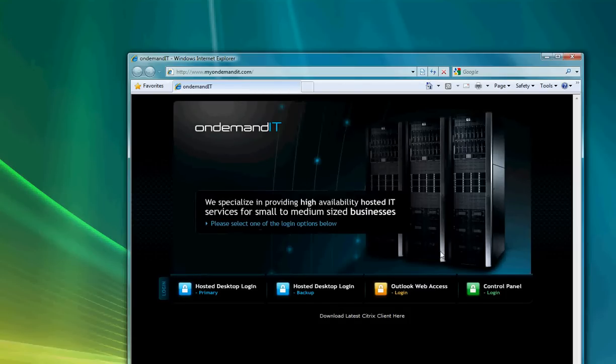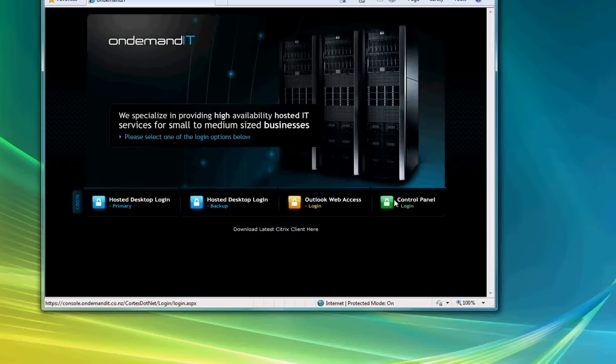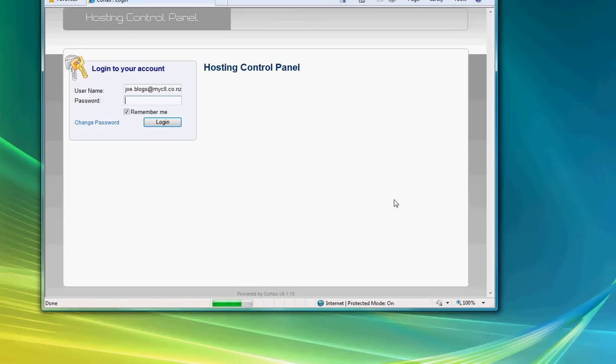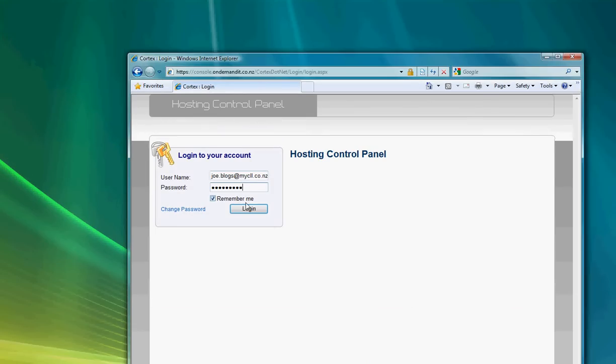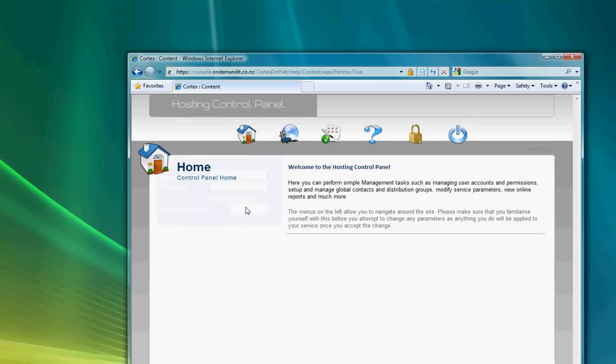From here you'll need to select the option in the bottom right hand corner for the control panel login. At this point you'll be asked for your username and password. This is the username and password that you would normally log into Outlook Web Access, and in most cases it's just your default email address and your password. So we'll just put that in and login.